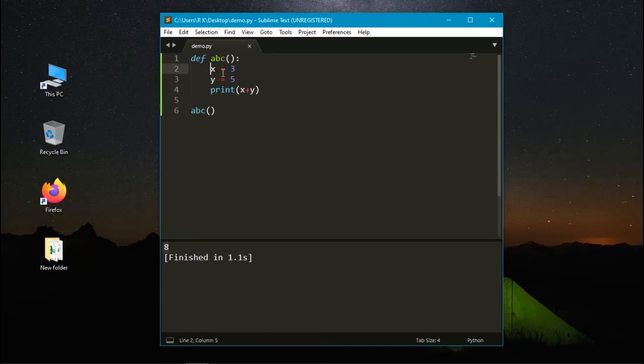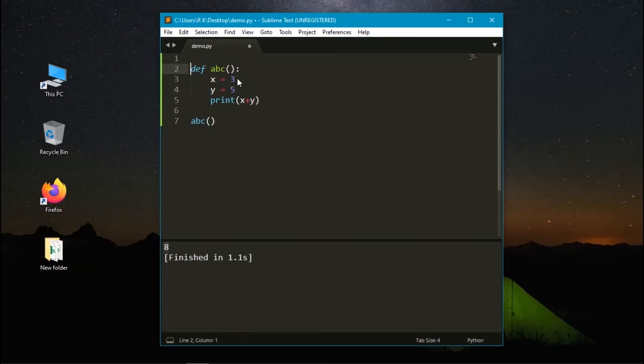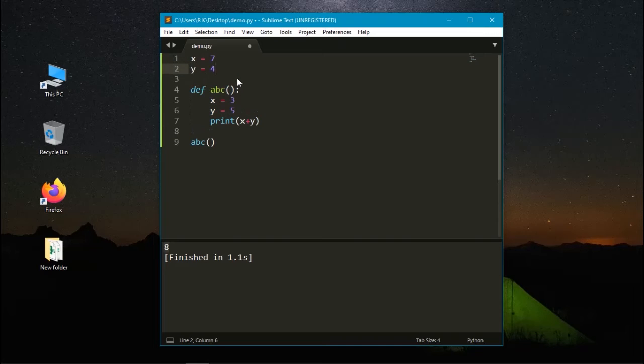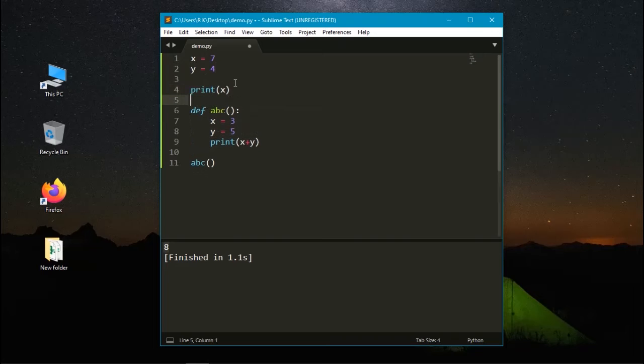Here the variables that we used are called local variables. Let's create global variables and here x is 7 and y equals 4. Let's print the value of x and y.